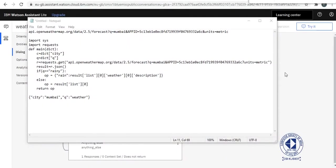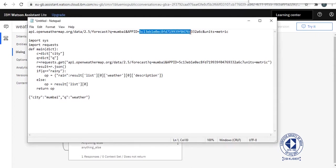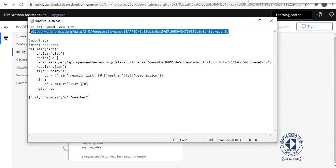At the end of the first tutorial, I had asked you guys to go to openweathermap.org and get your API key from there. So this is your API key and this is the URL that you will be using now.